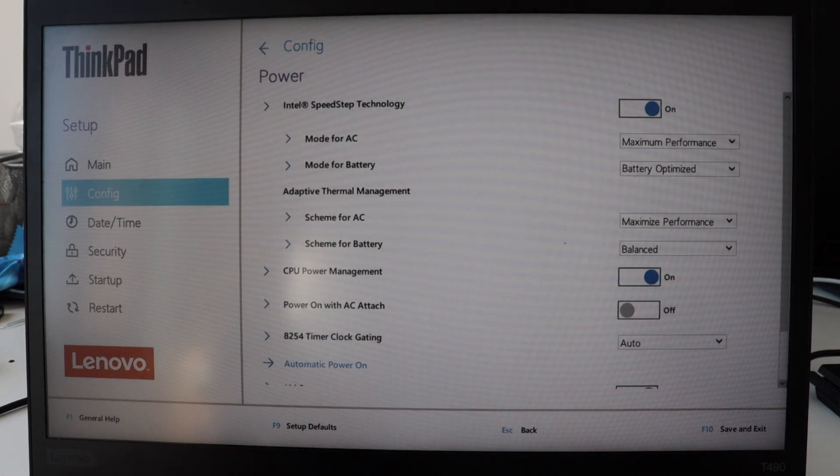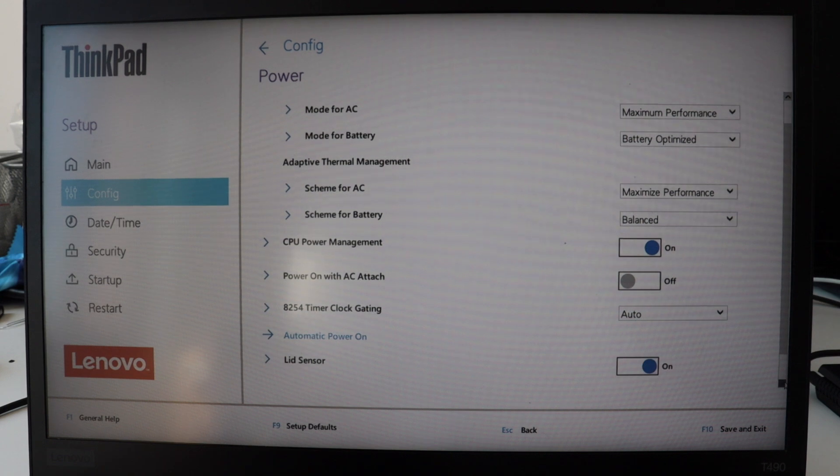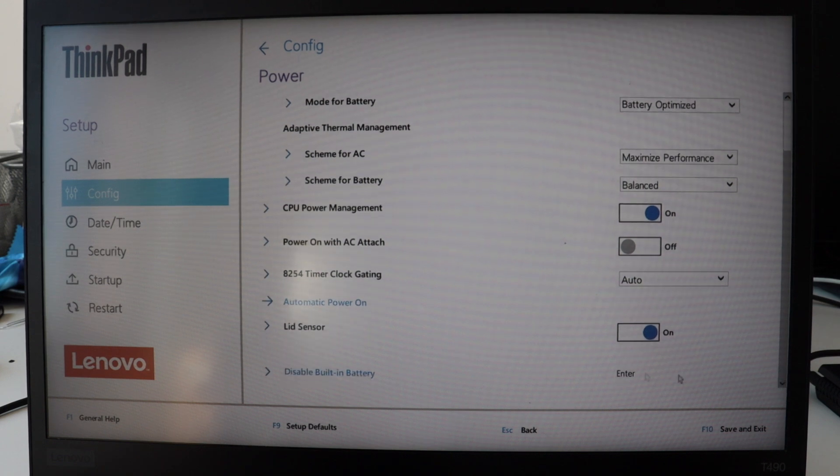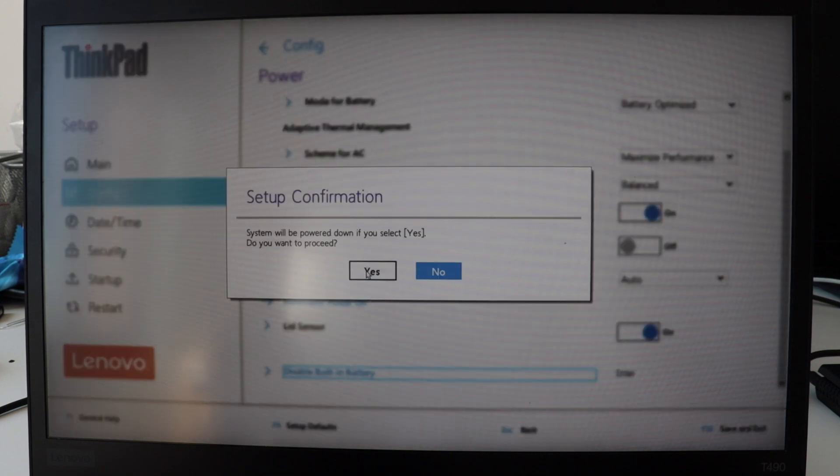The BIOS setup utility on ThinkPad T14 may look like this with a graphical user interface or with text user interface. This is a matter of configuration but it is the same procedure to disable the built-in battery.